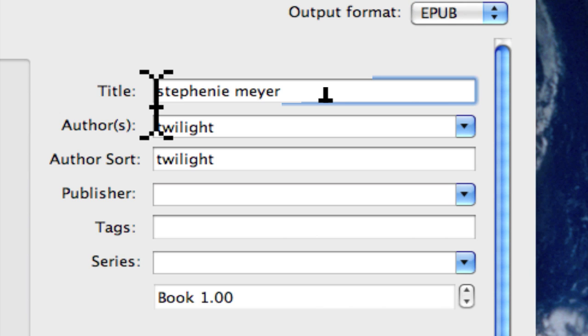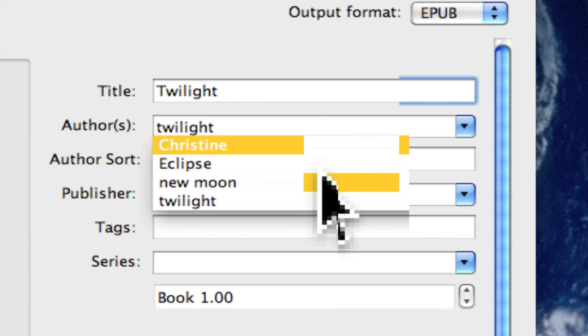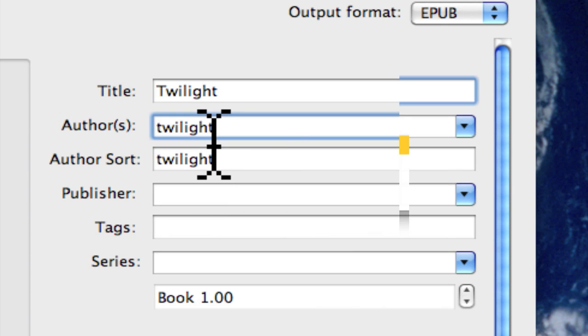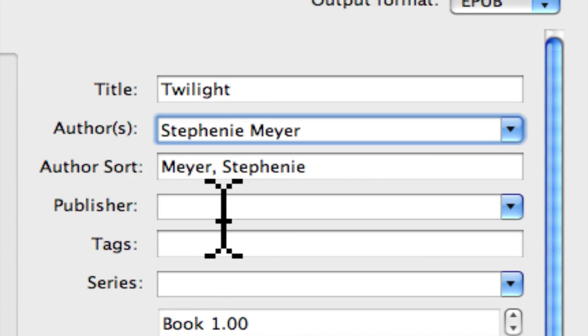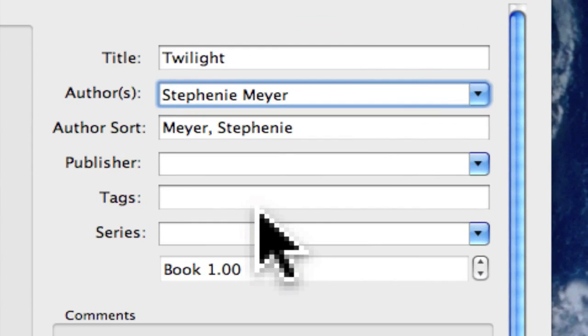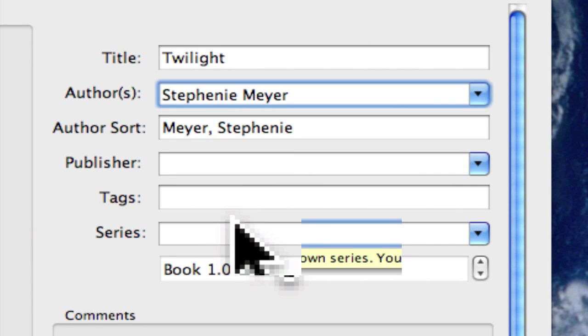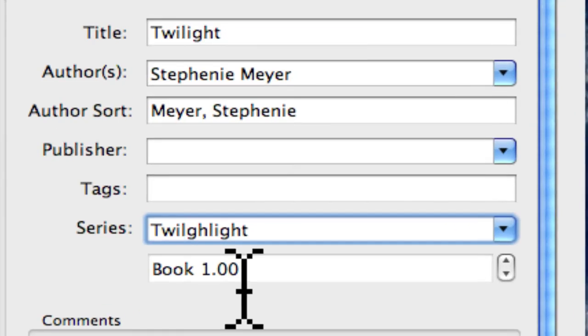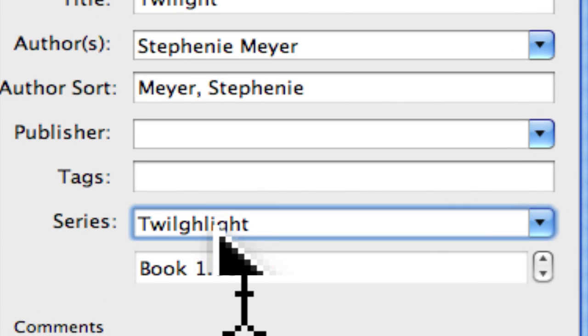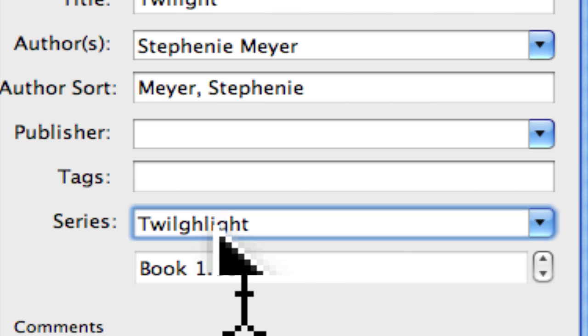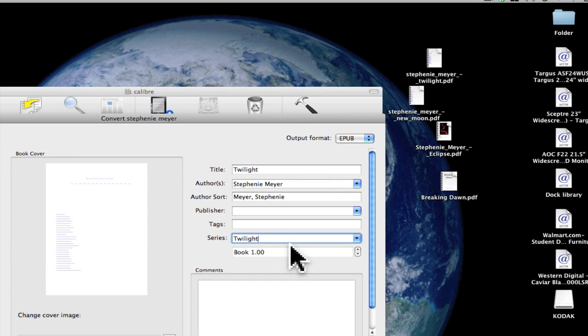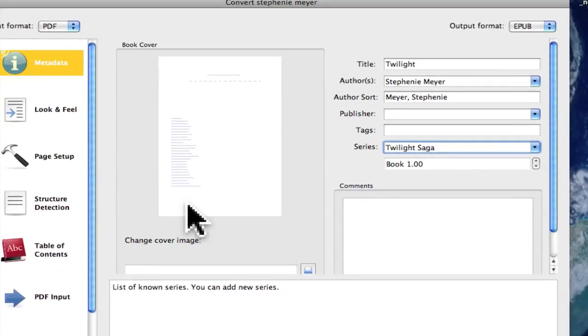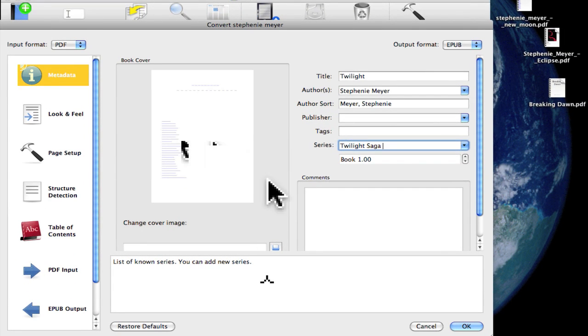Author is Stephanie Meyer. We're going to change this to Stephanie Meyer and go down here to the title, which is Twilight, and enter the series as Twilight Saga.